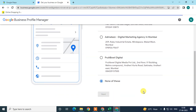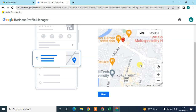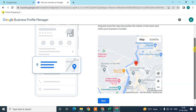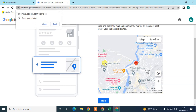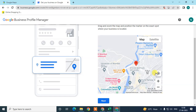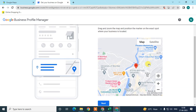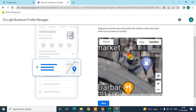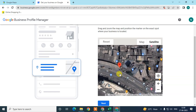Now you need to drag the map pin to set your business location. If you're on an Android phone or laptop, you can allow automatic location tracking. If you're on a desktop using Wi-Fi, it can also track your location. If you're registering from a different location, manually zoom in and out, then drag the red icon to your exact business location. You can use satellite view for precision. Click Next.